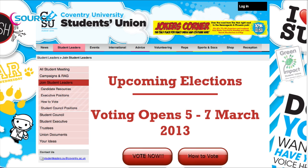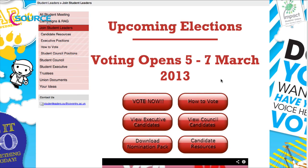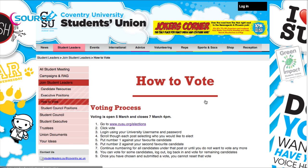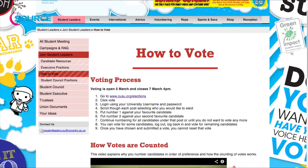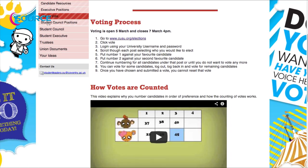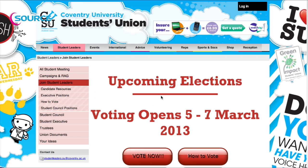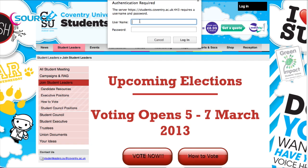If you go back to the main election page by clicking on 'Join Student Leaders', there is also a page with more information about the voting process, including how votes are counted.